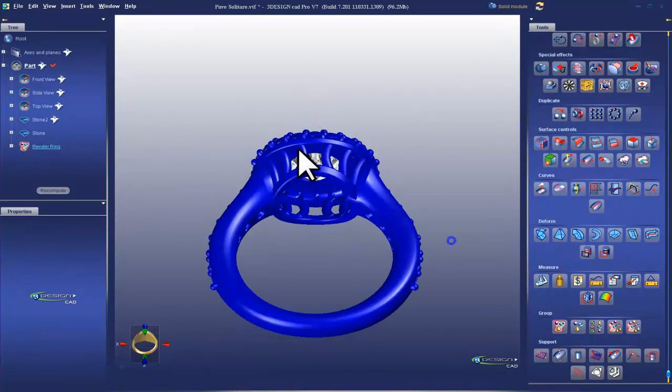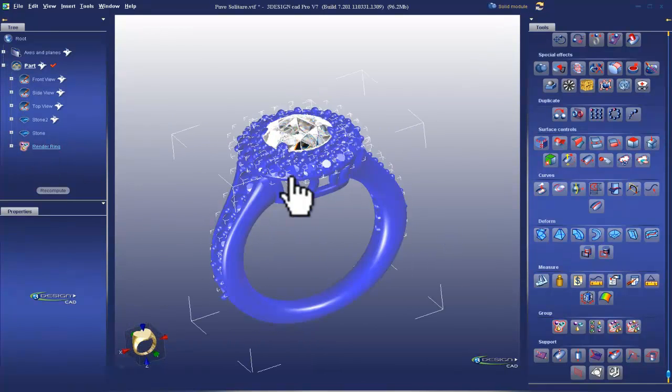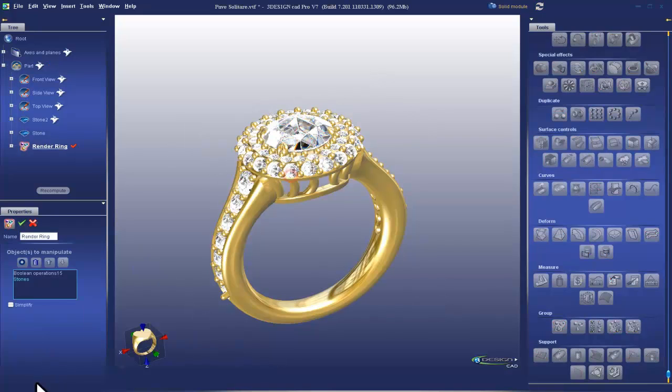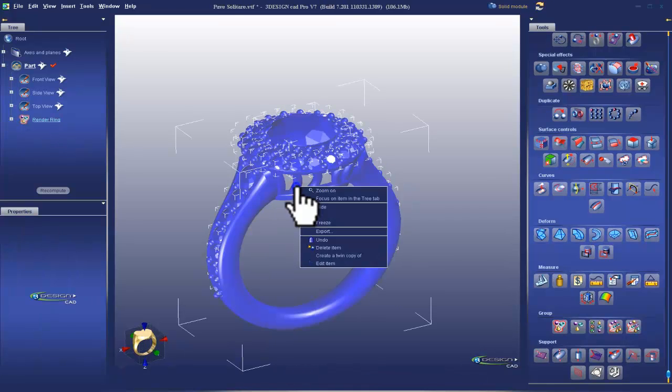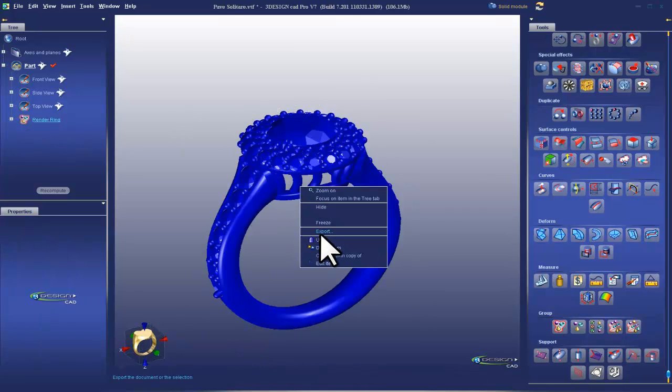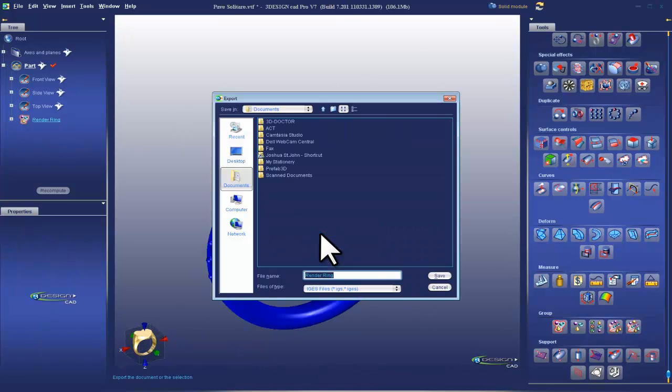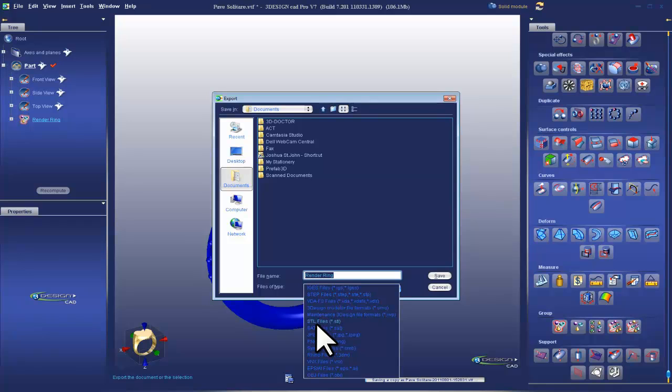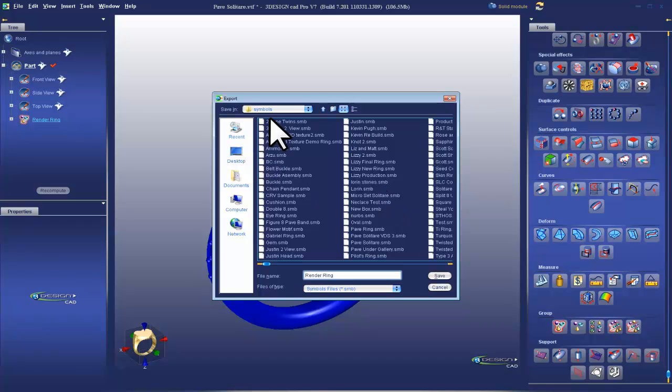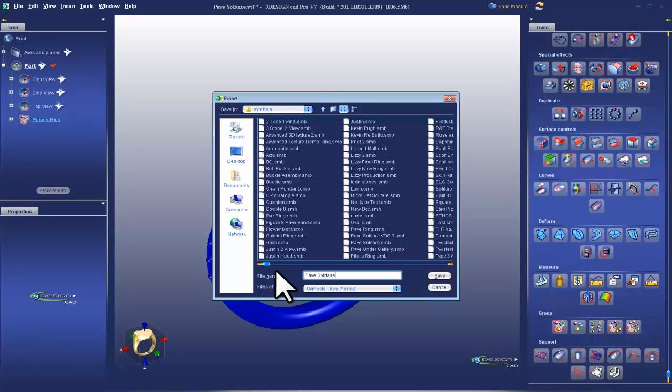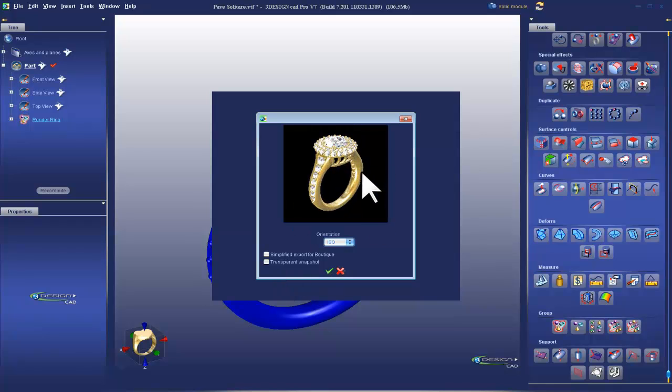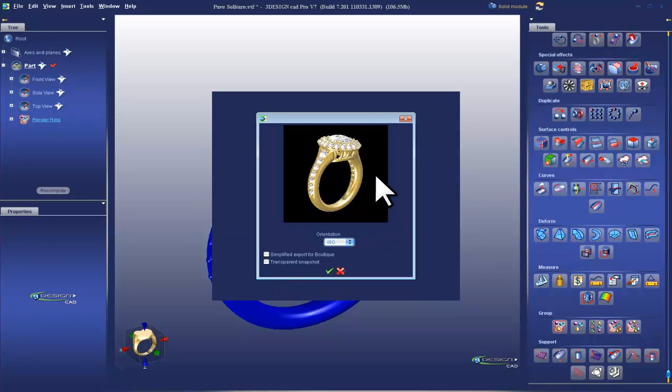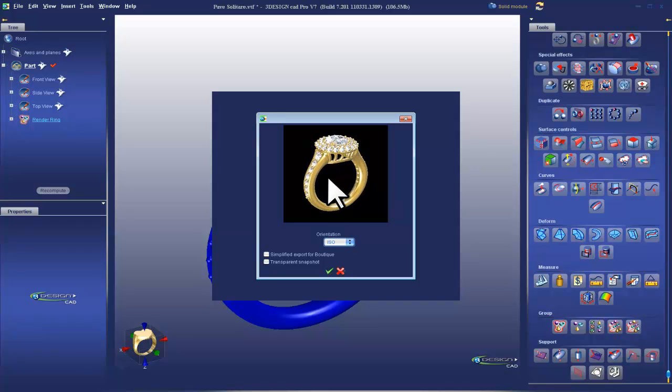So now I have a group together. I missed a piece, so I'm going to just hit the plus sign there and add it. And then lastly, I'm going to export as a SMB right here. That's our symbol file, it's a 3Design specific file, and it automatically opens up the symbol directory. So I'm going to call it pave solitaire.